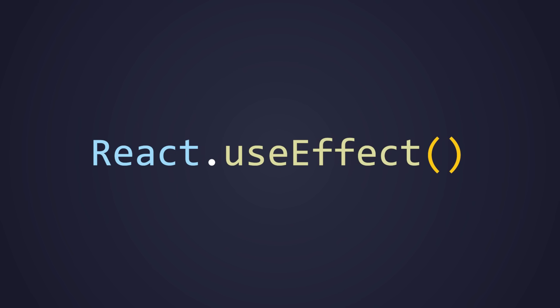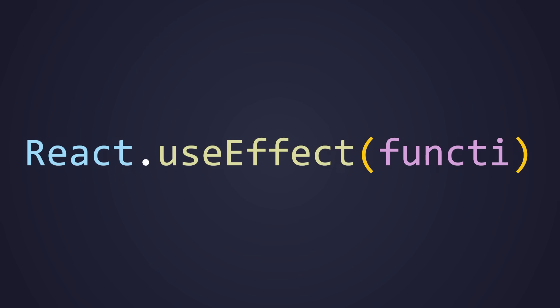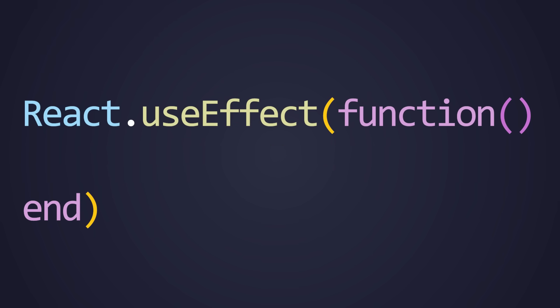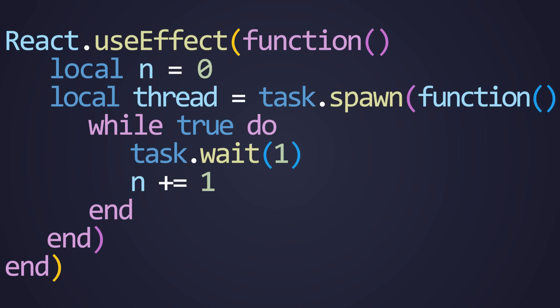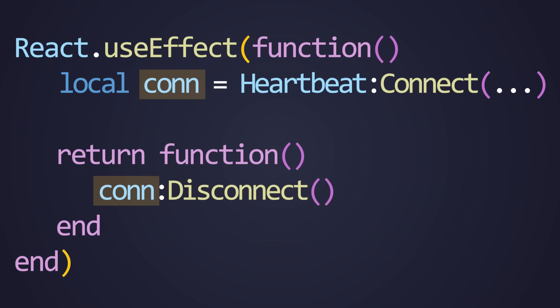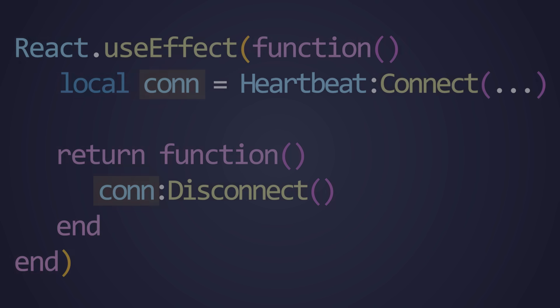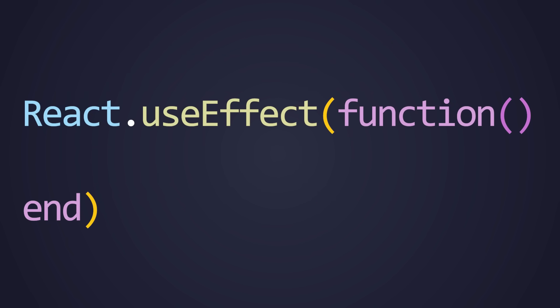Sometimes a component needs to do something outside of rendering, like connecting to an event, starting a timer, or listening to game state. That's where useEffect comes in. UseEffect lets you run code after React updates to the UI, and clean it up when the component changes or unmounts. The first parameter is a function. Inside this function, you can do pretty much whatever you want. You can subscribe to an event, start a timer, really whatever. Typically, these operations come with some kind of cleanup needed. So within this function, you actually return another function that does the cleanup operations.